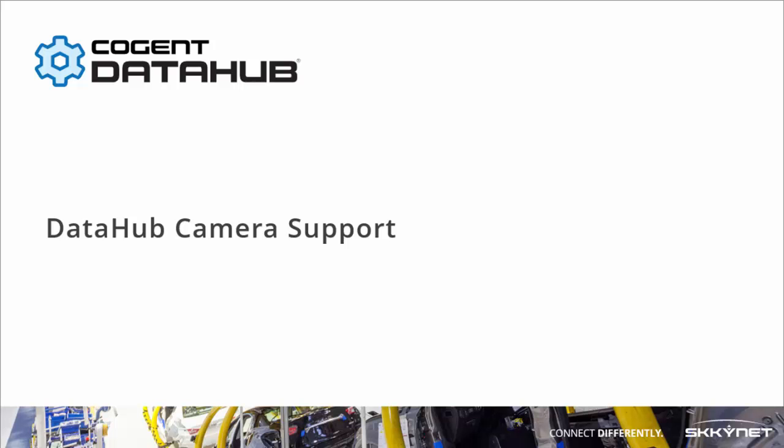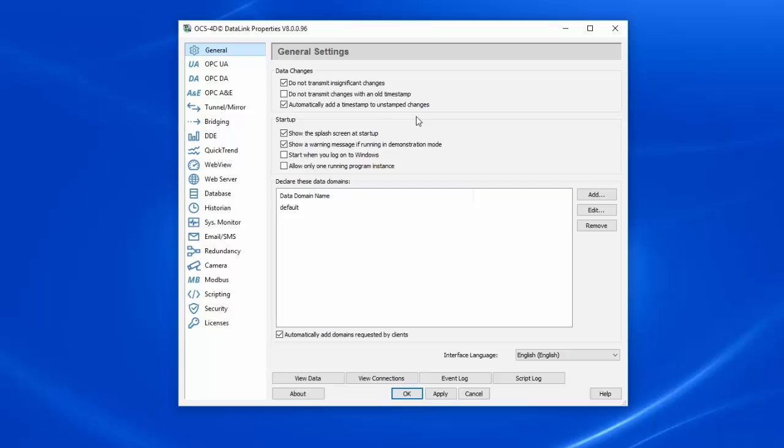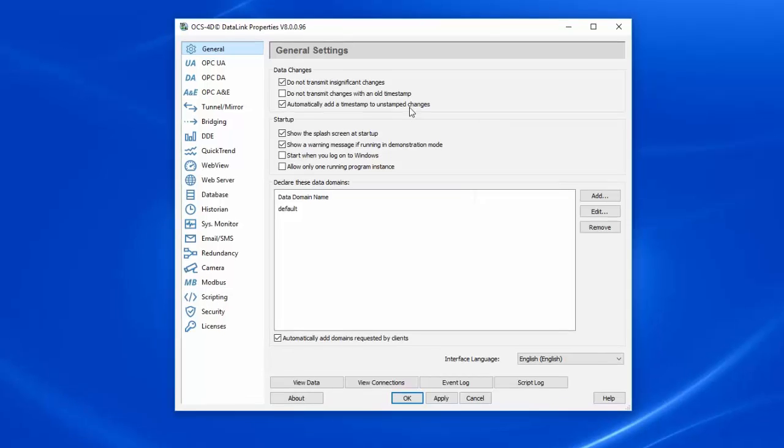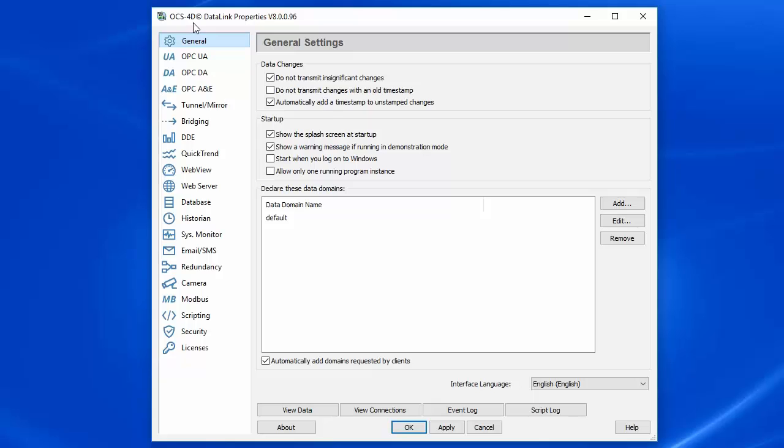In this video, I'll show you how to configure the new camera plugin for the Cogent DataHub. I'll be using an OEM branded version of the DataHub, but all of the configuration is exactly the same.